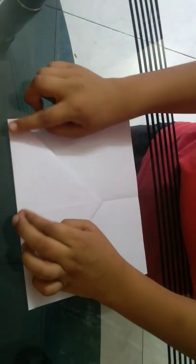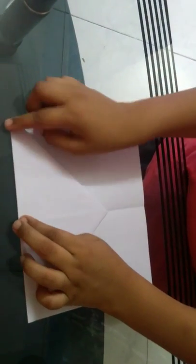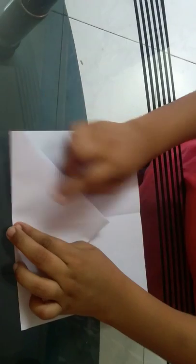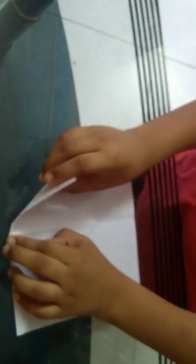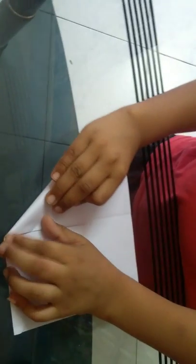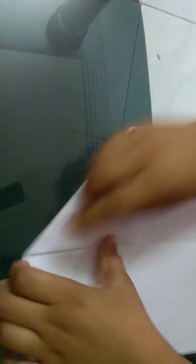You can get a line here. So we have to fold here like this. Same on the opposite side.